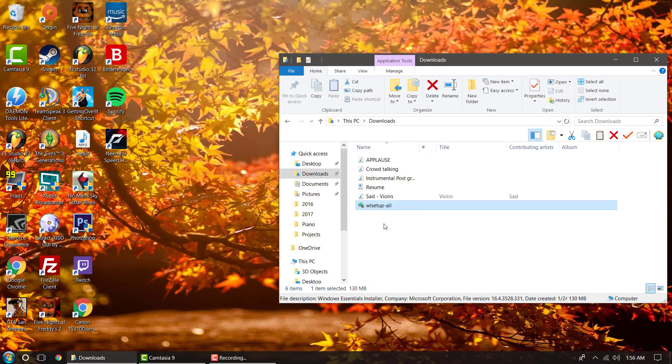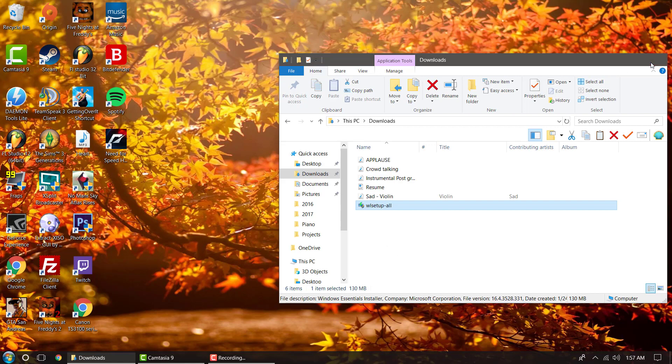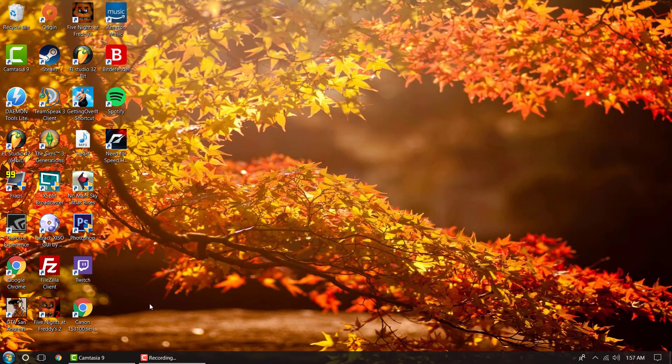I forgot to mention that during that setup, you might have an error. Just leave it be, and let it finish installing, and then close the window I just showed you, and the error message. Now, we can close out of this.